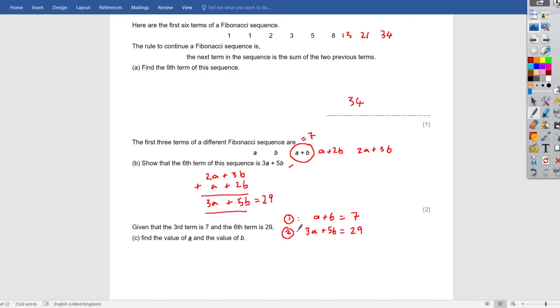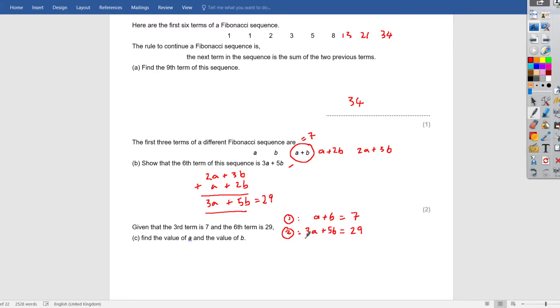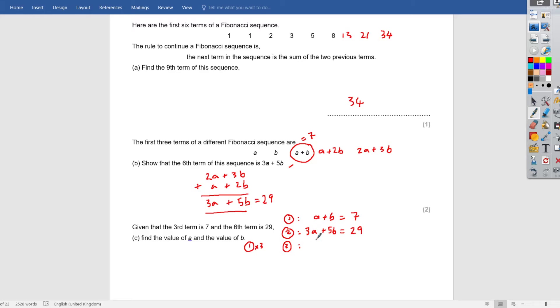Now, when we're doing simultaneous equations, we need to eliminate one of those unknowns. In this case, I'm going to get rid of a. I can simply multiply this equation by 3. And the 3a, take away 3a will cancel out and leave me b alone. So let's do this. So if I get equation 1 multiplied by 3, that's going to give me my equation 3. So in equation 1, 3 times a is 3a, 3 times b is 3b, and 3 times 7 is 21.